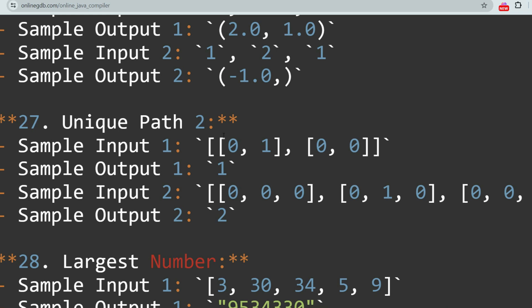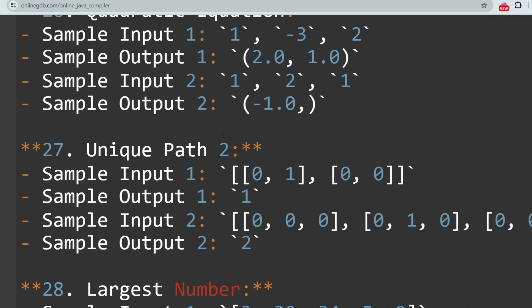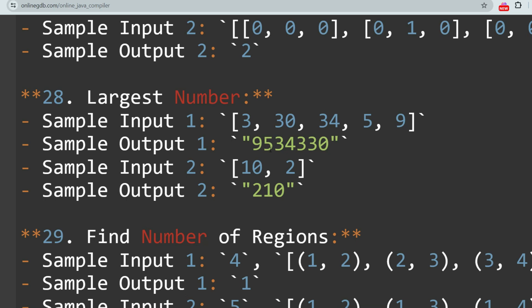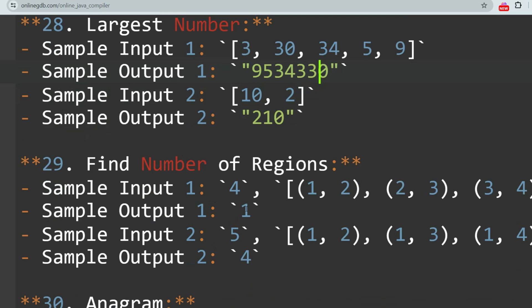The next question is Unique Path / Unique Path 2. The challenge is to find the number of unique paths in a grid with obstacles. If you solve all these problems, no other problems will be asked from anywhere. These are the most repeated questions. The problem names can be different, but the question types will be the same. If you understand these 32 problems, you are going to crack the Accenture exam.